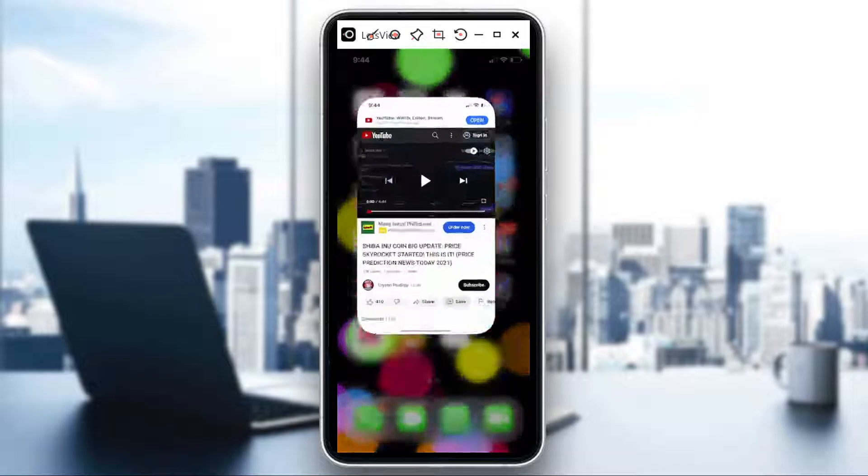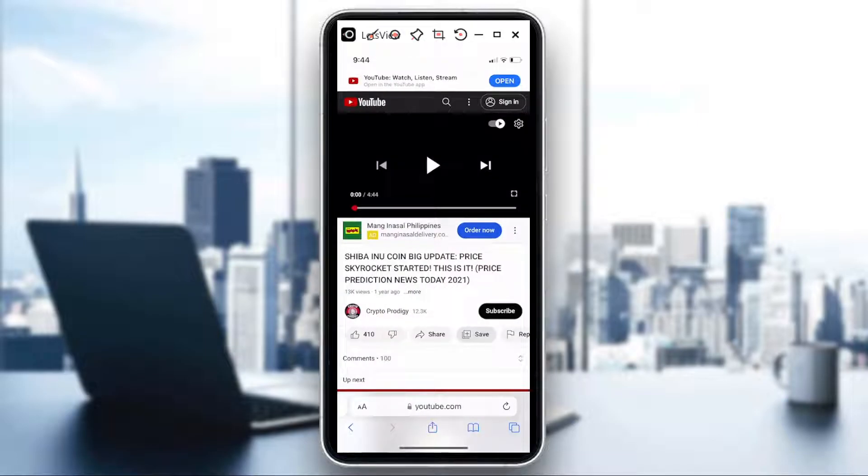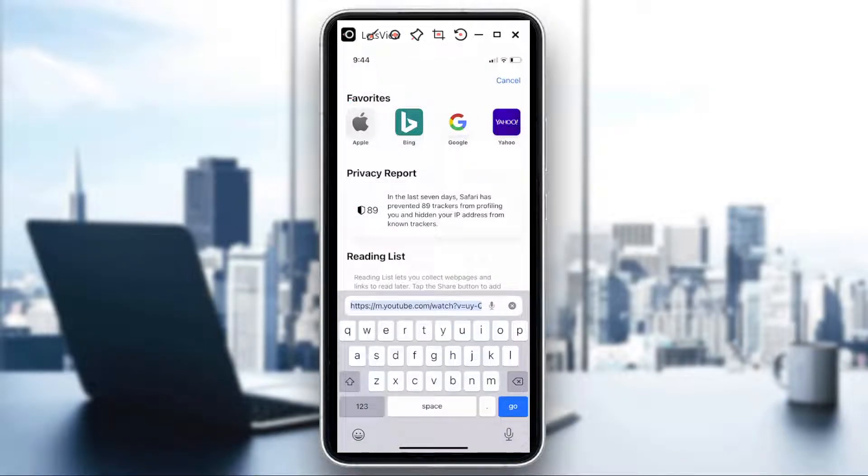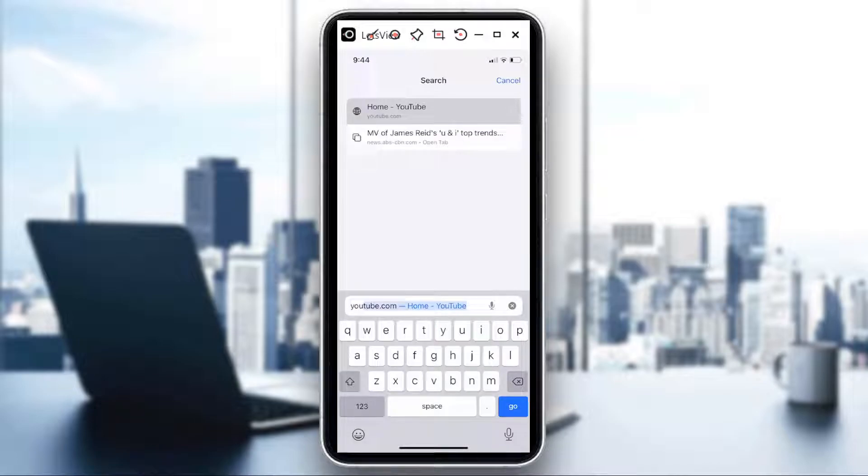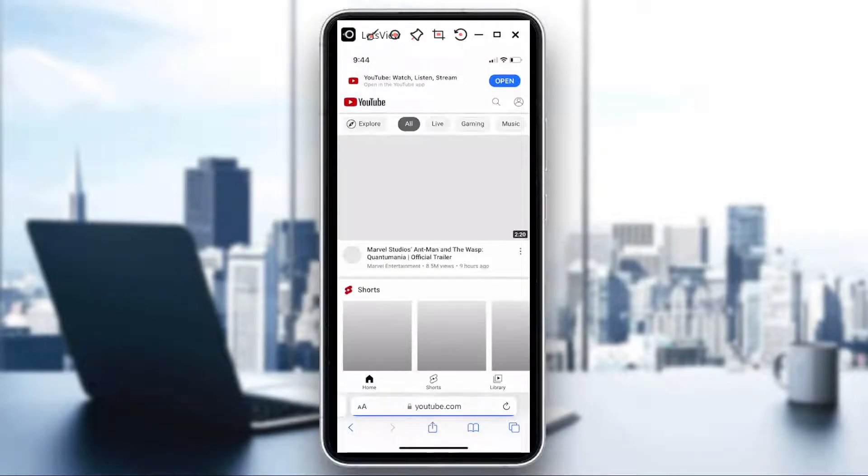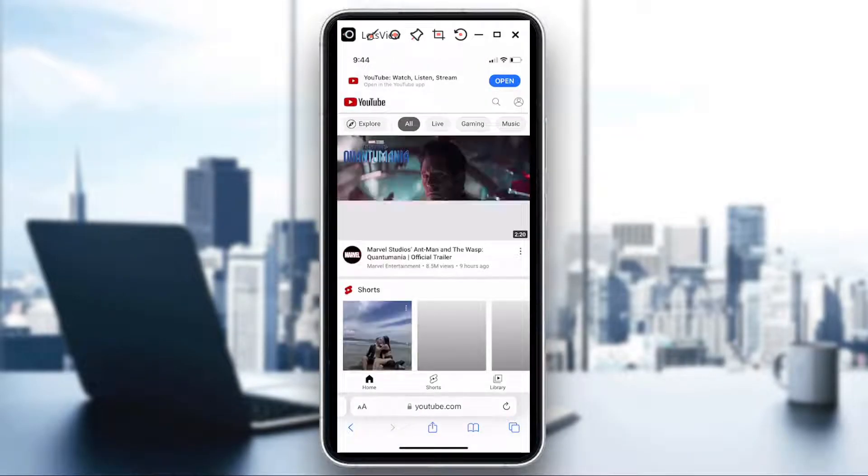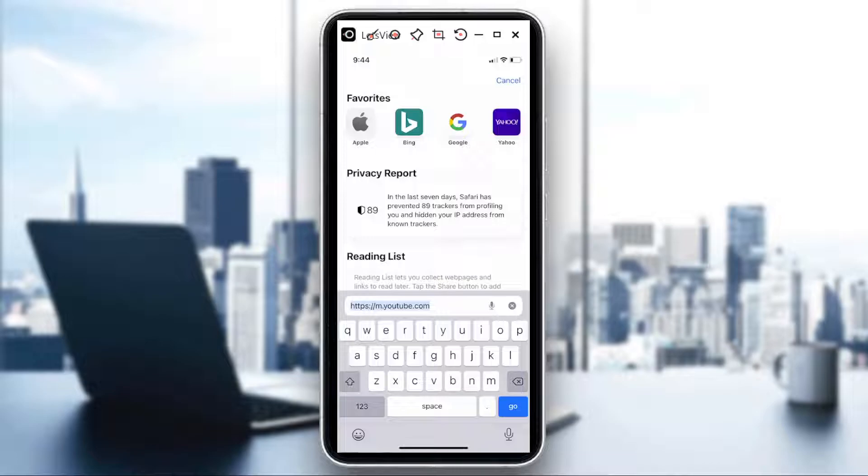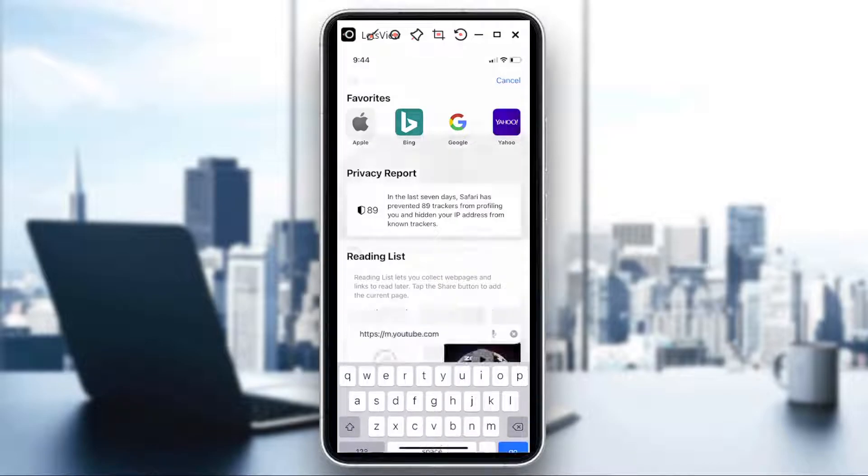And then, say for example, if I want to listen to the latest update maybe in crypto from this channel and I want